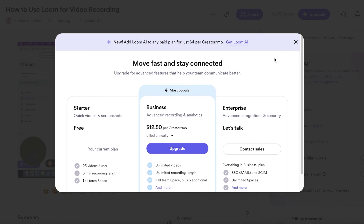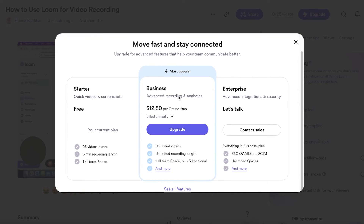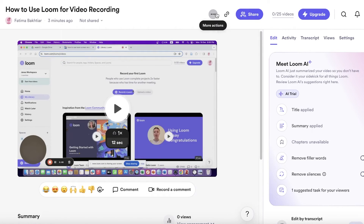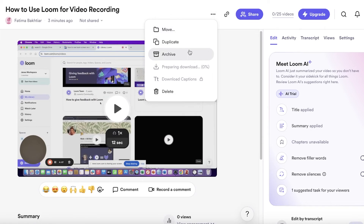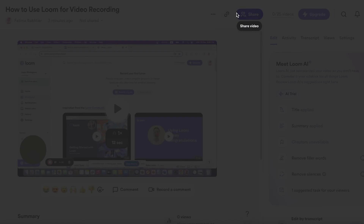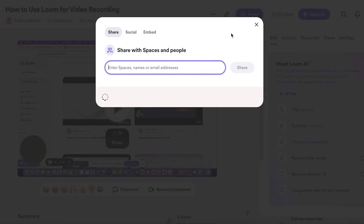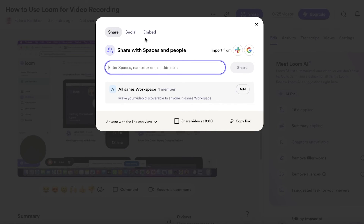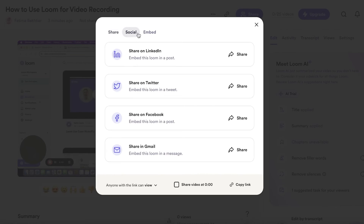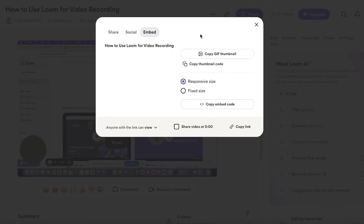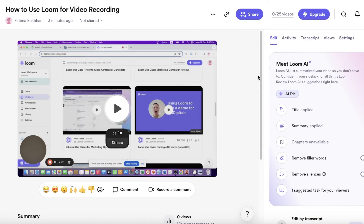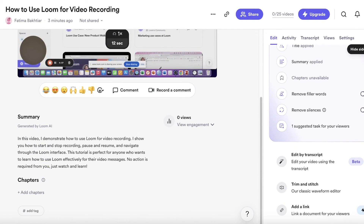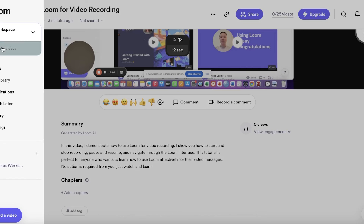To download your videos you'll need to upgrade to a paid plan. Under 'More Actions' you can duplicate the video, share it on social media platforms, import from Google or Slack, and embed it into your website, blog, or any other platform.